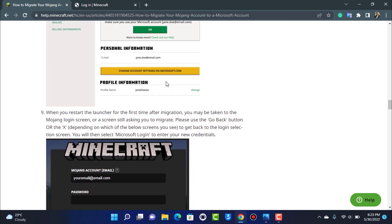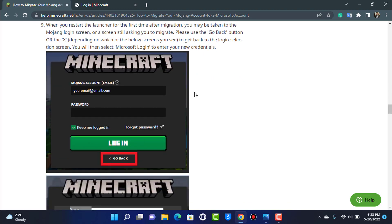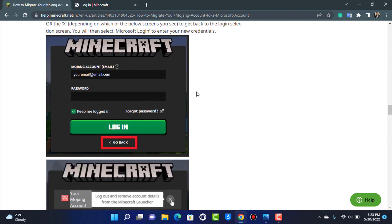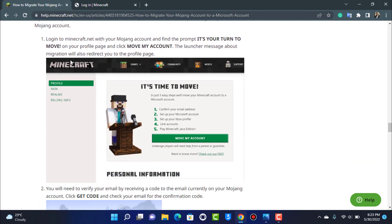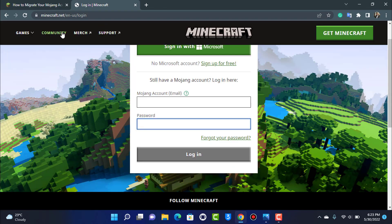Tapping 'Complete move' will successfully migrate your Mojang account to your new Microsoft account. Now, for those who already have both an existing Mojang account and an existing Microsoft account, scroll down to the second scenario: 'Migrating to an existing Microsoft account.'